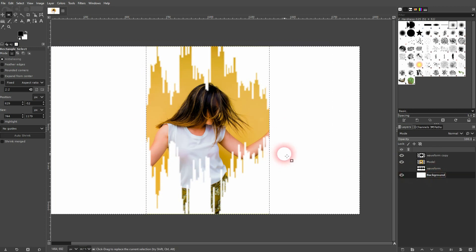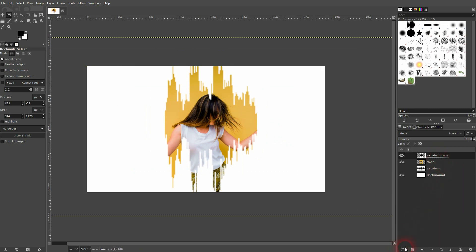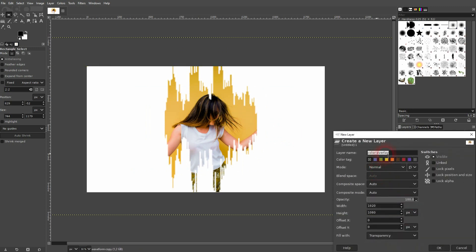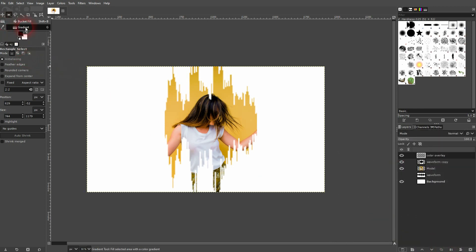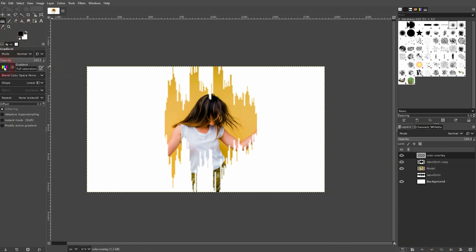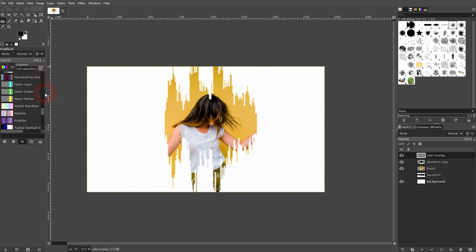So we're almost there. Final step is to add this rainbow color effect. Create a new layer, make sure it's transparent, and use the gradient tool. I've used a preset right here, so just scroll up and down until you find it. Shape is Linear.